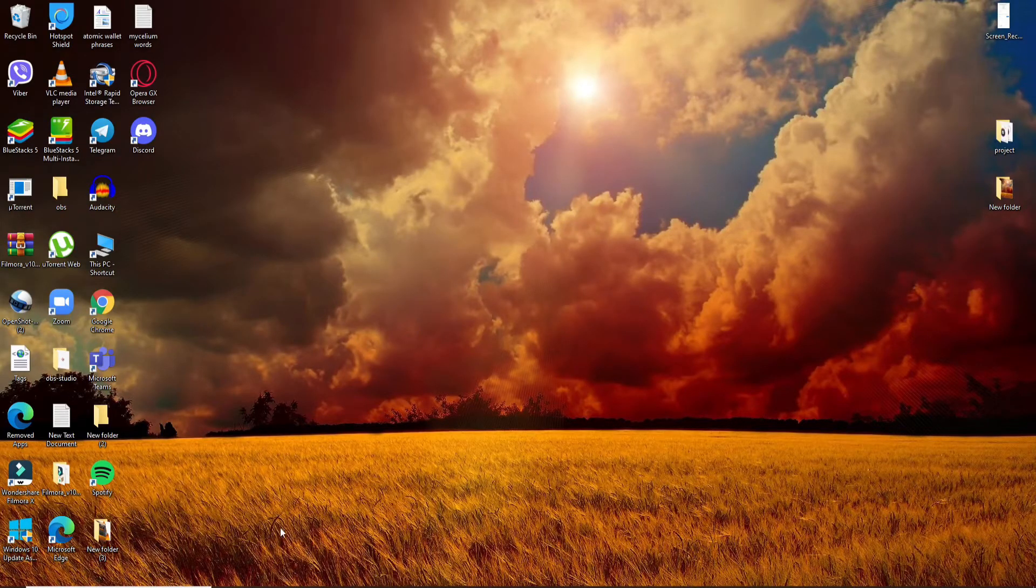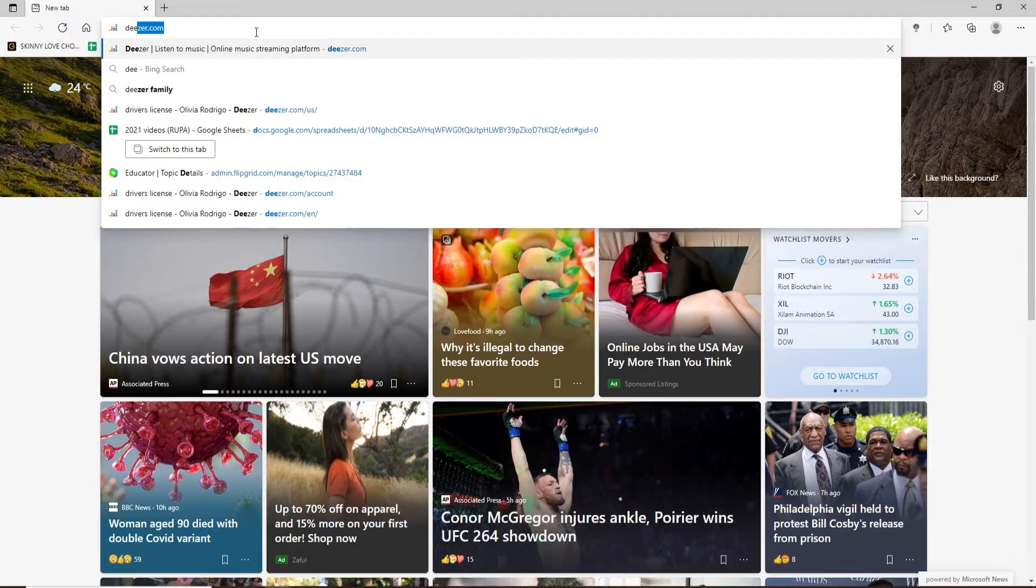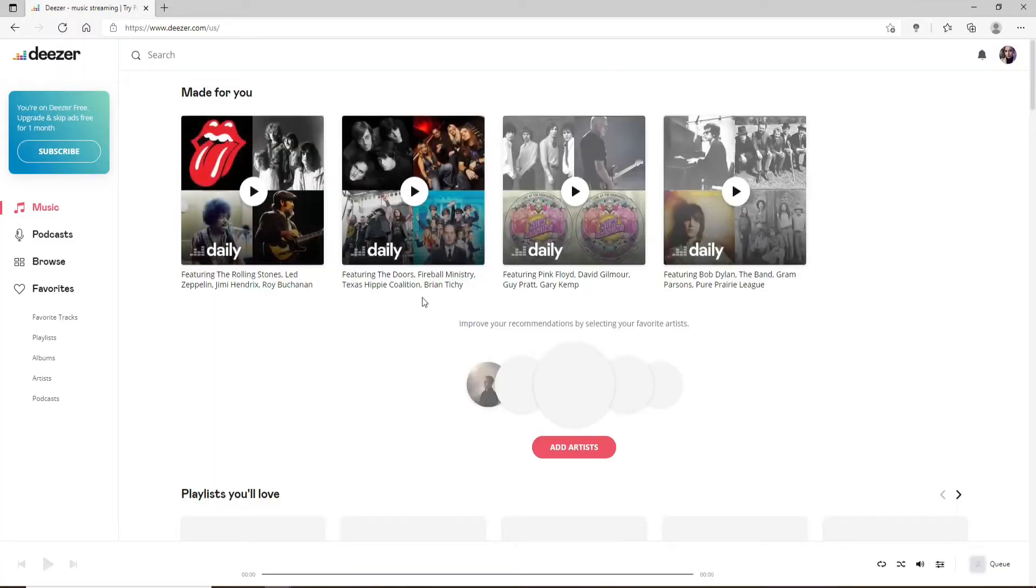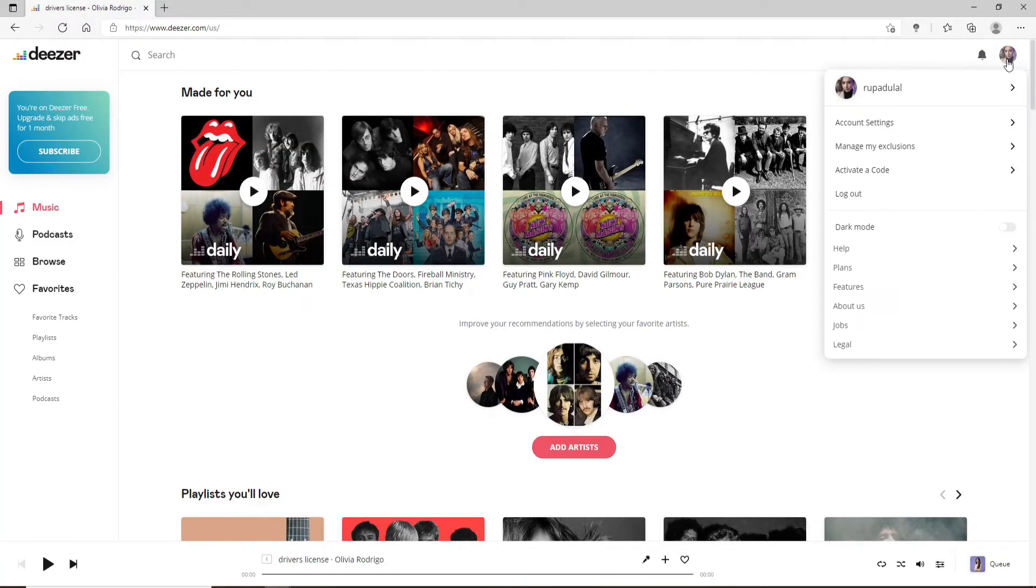Click open a web browser first and log into your Deezer account. Type in Deezer.com. Once you're logged into your account, go and click on your profile picture at the top right. This will bring out an expanded menu. Click on Account Settings.